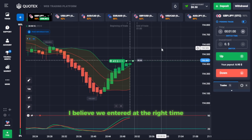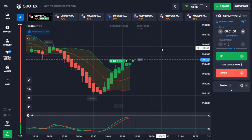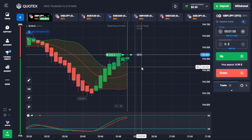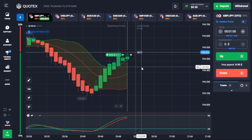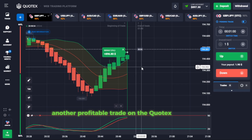I believe we entered at the right time. Nice — another profitable trade on the Quotex platform.